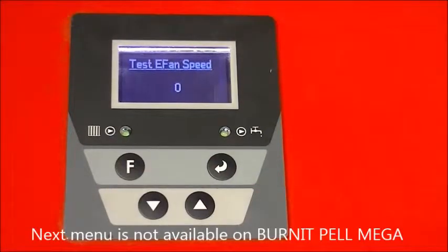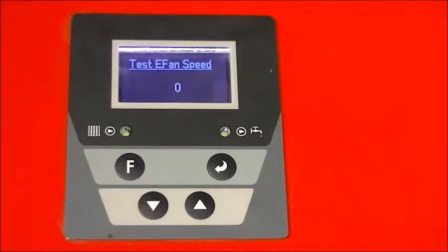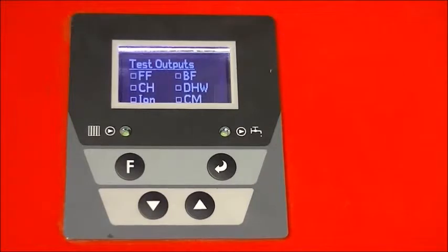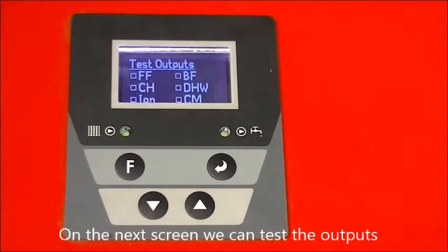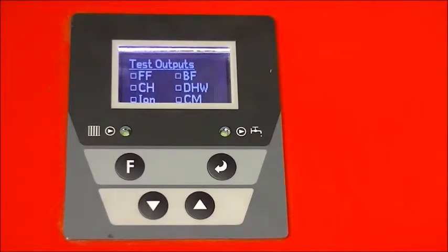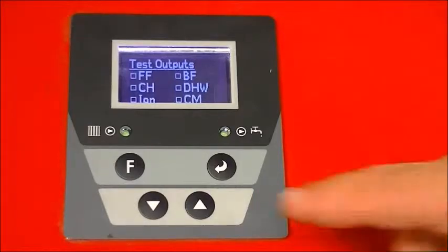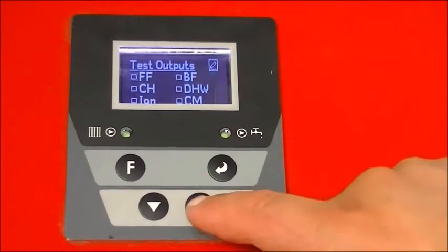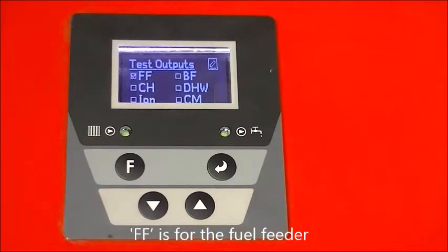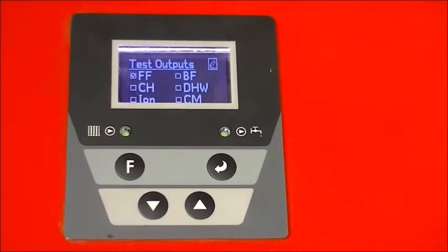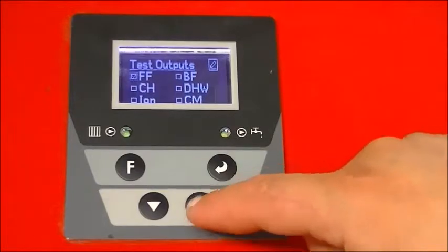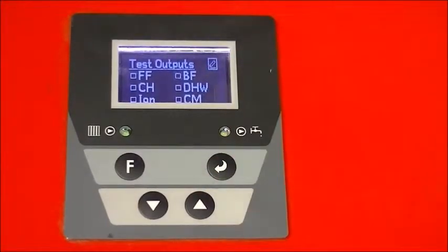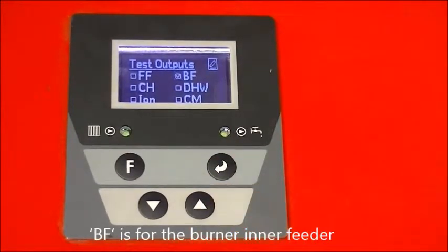The next menu is not available on Burnit Pell Mega. On the next screen we can test the outputs. FF is for the fuel feeder. BF is for the burner inner feeder.